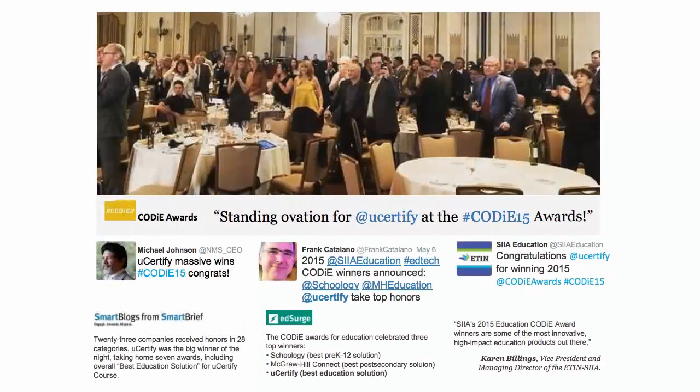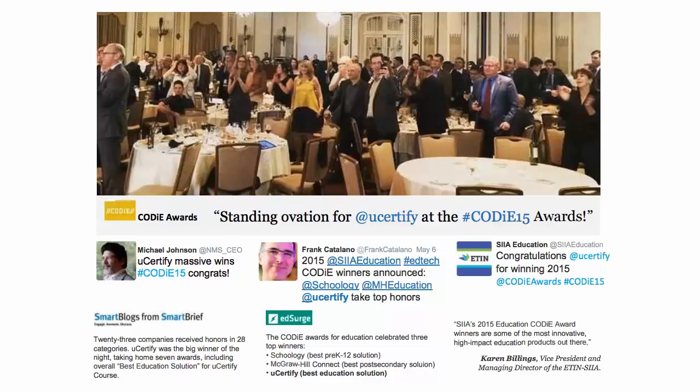uCertified's expertise has been recognized worldwide. uCertified has won SIIA Codie Awards 2015 in six categories and was the overall winner in the Best Education Solutions category.